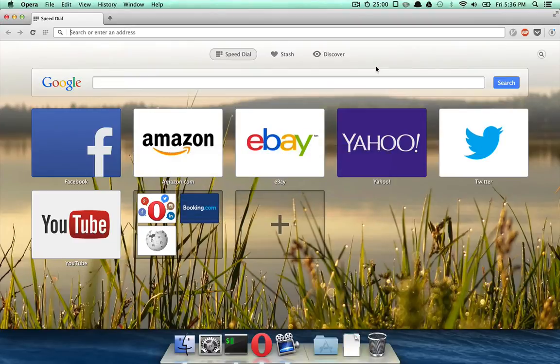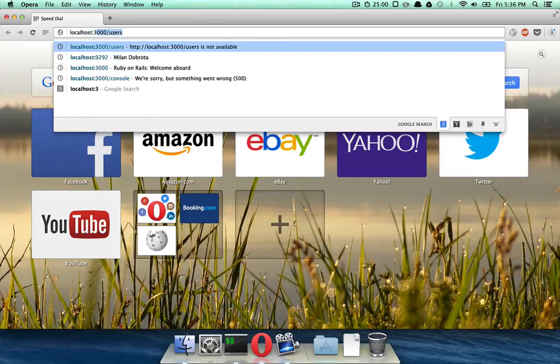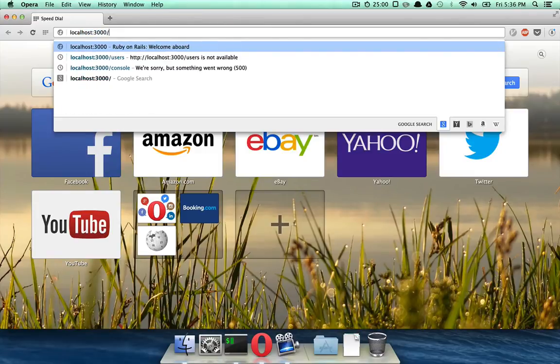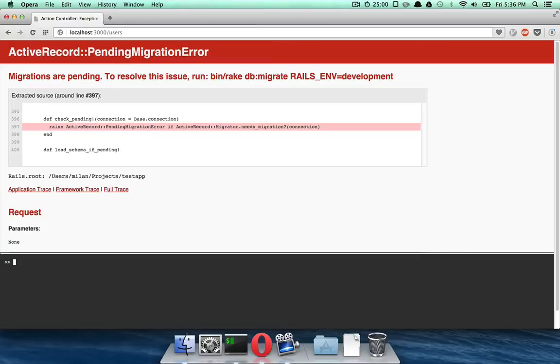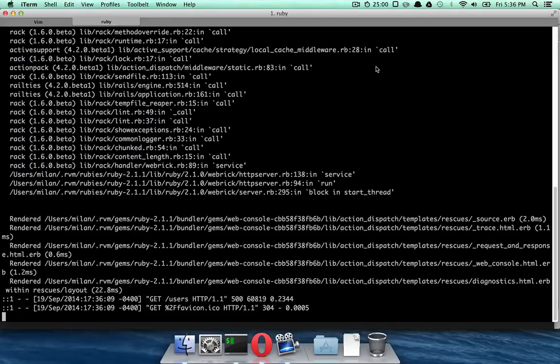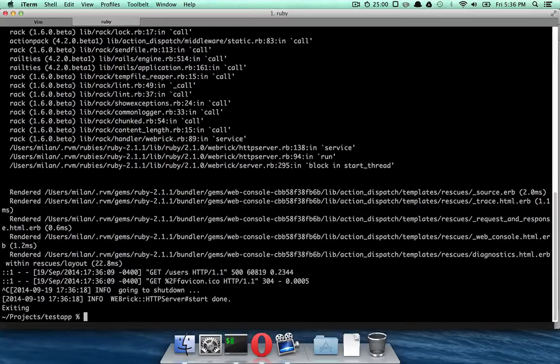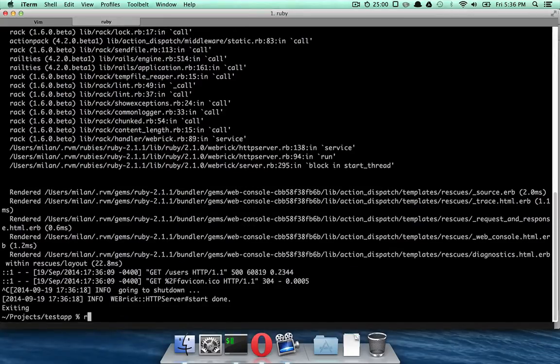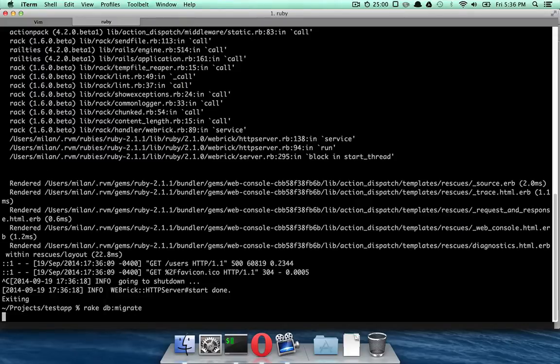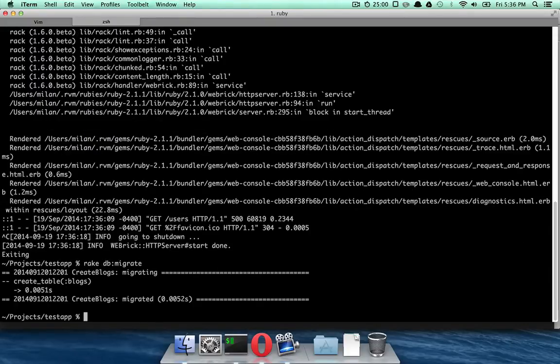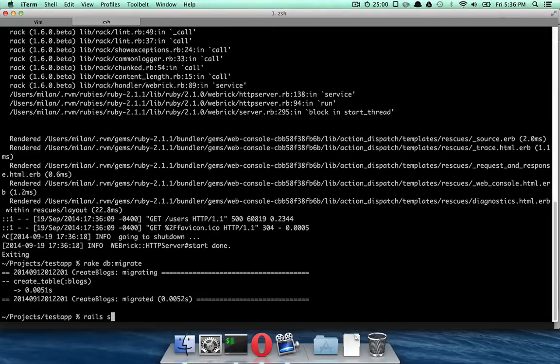And yes, I'm using Opera. I like Opera browser. So if I go to localhost 3000 slash users, what's going to happen is, I need to run my migrations. So this is also really cool. It actually checks for migration. So I'm just going to do rake db migrate really quick. And run Rails server again.